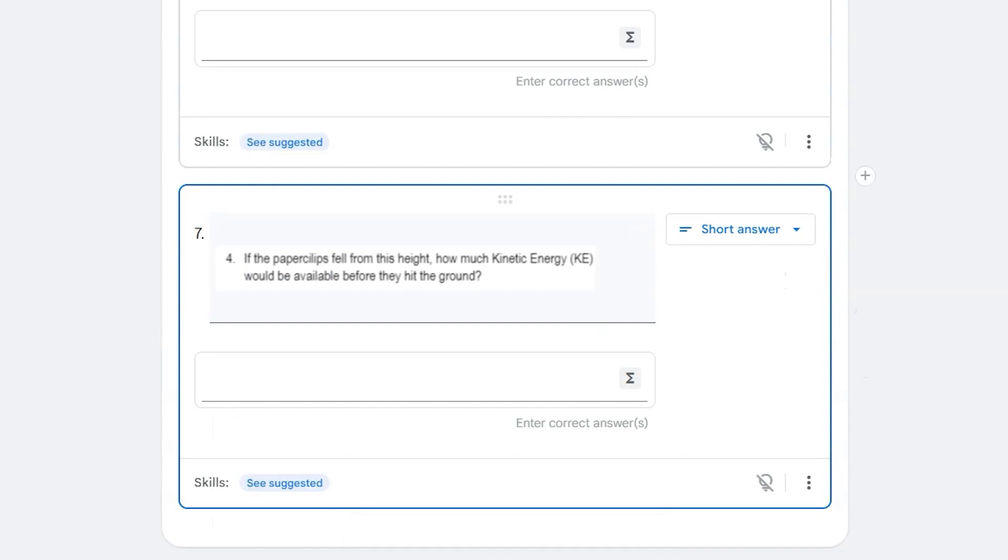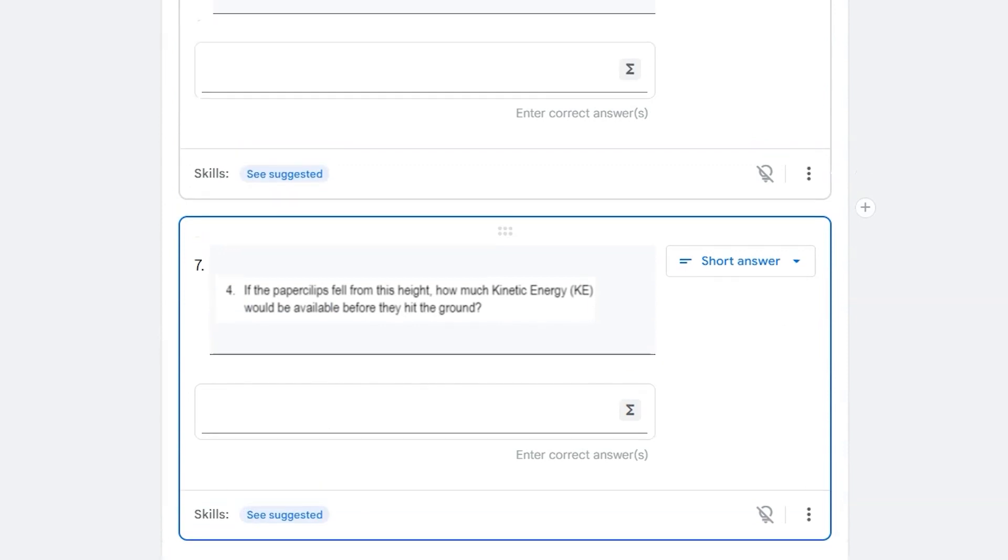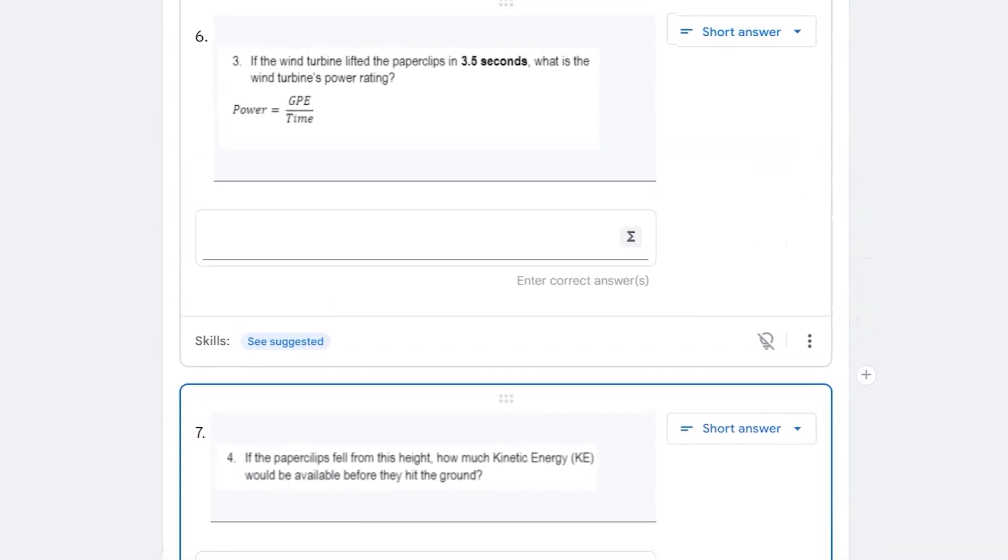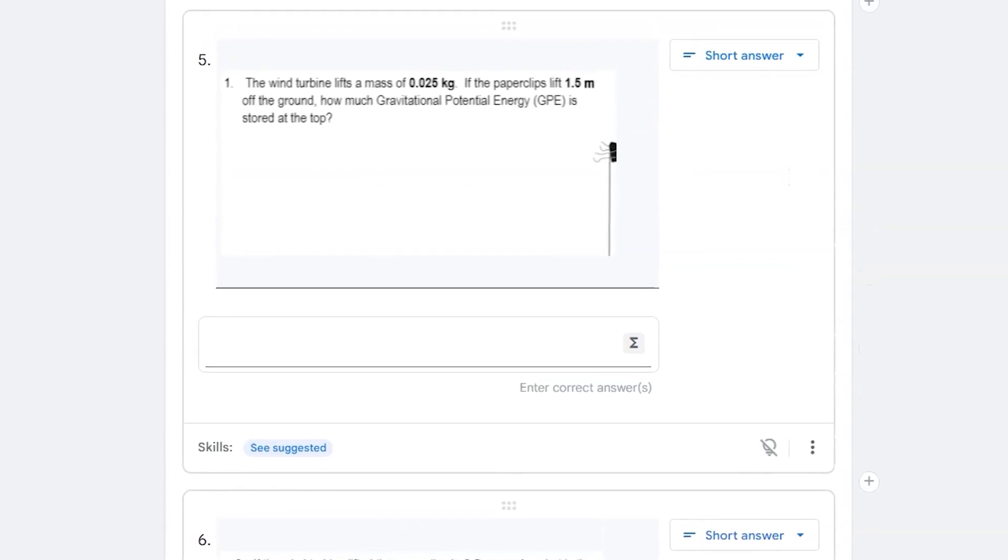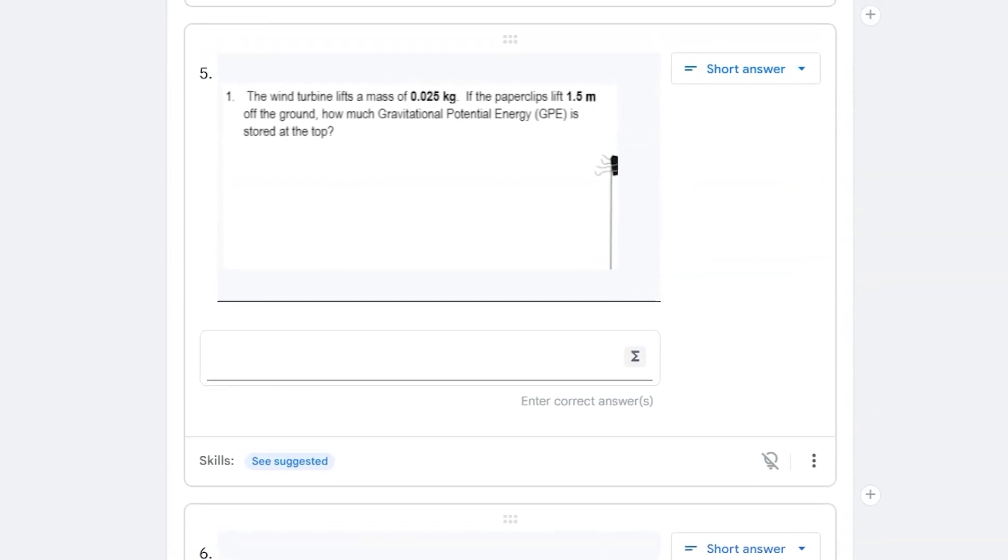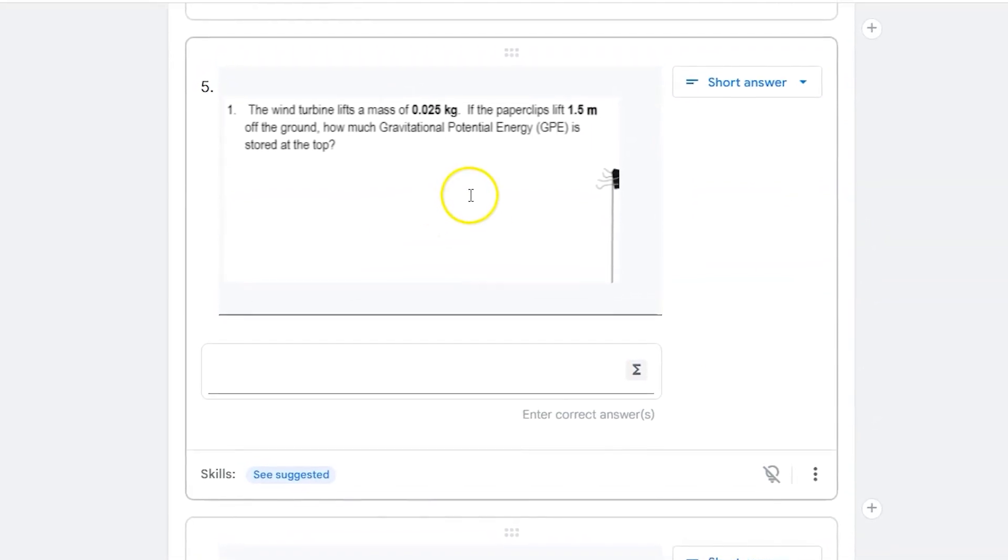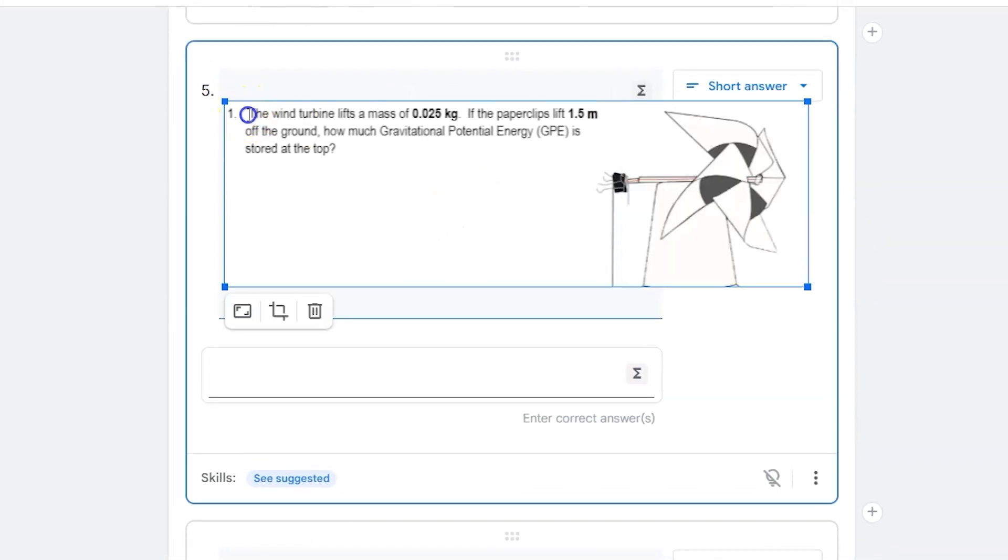If I scroll up, I can see my new three questions, question five, six, and seven. It copied over that information that I selected from my PDF.